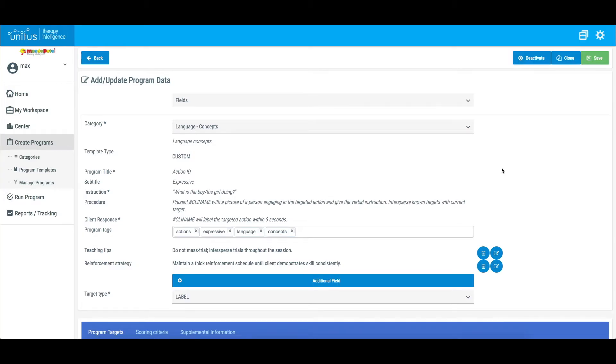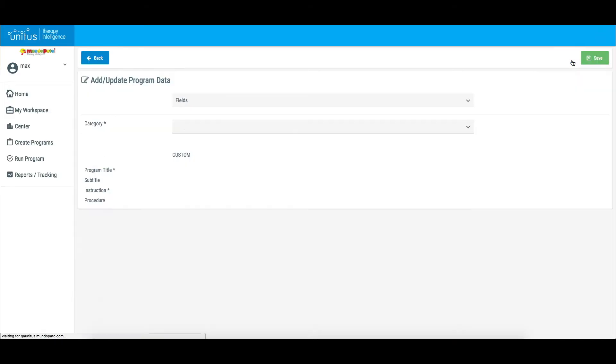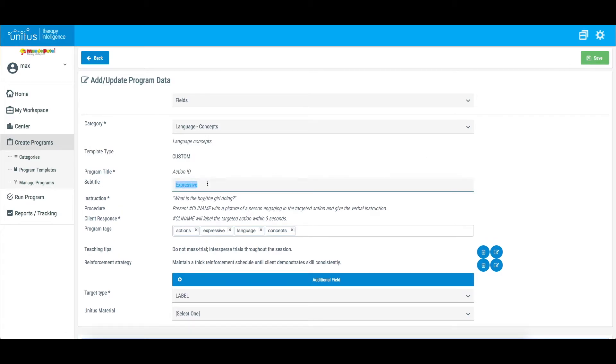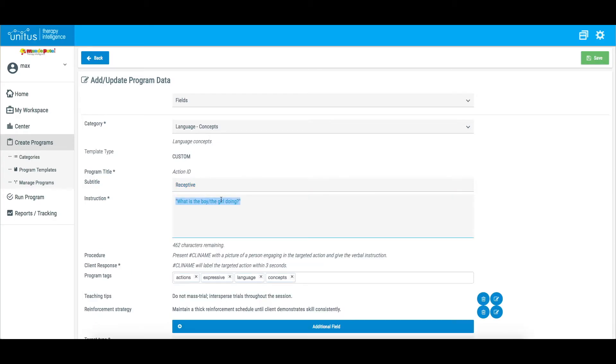If you would like to make an exact copy of the template in order to make minor changes while retaining the original template, click Clone at the top of the screen. This will produce a copy of the template that can be edited to your specifications. If the original template is part of your purchased curriculum package, the template type will change to Custom in the duplicate.